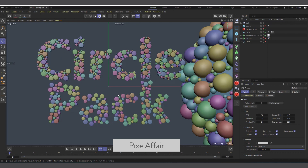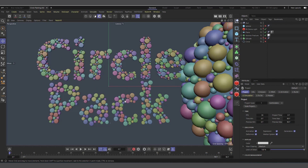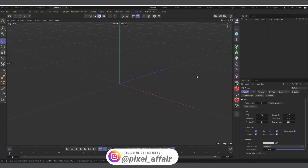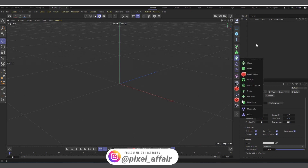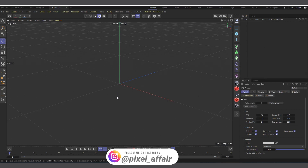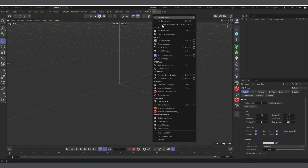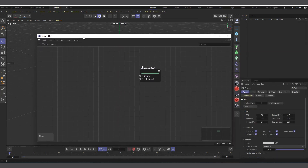Recently I was working on something and it came to mind, so I decided to do this quick video tutorial on how to use it to generate clones. Let's create a new scene. To use nodes we need to change our layout to a nodes layout, so we come into Windows and open the Node Editor.